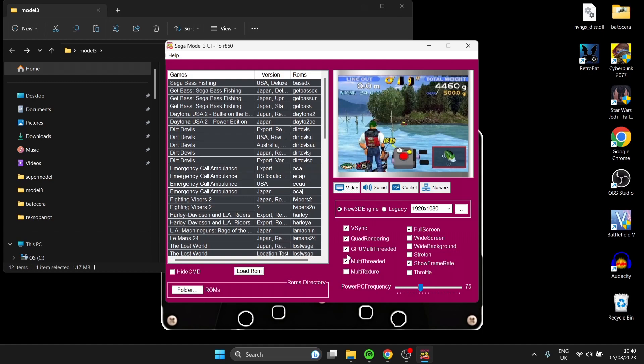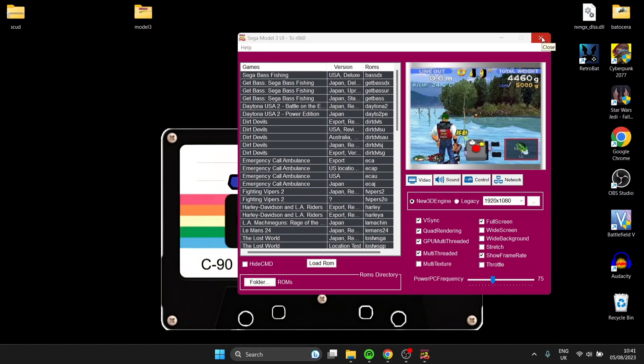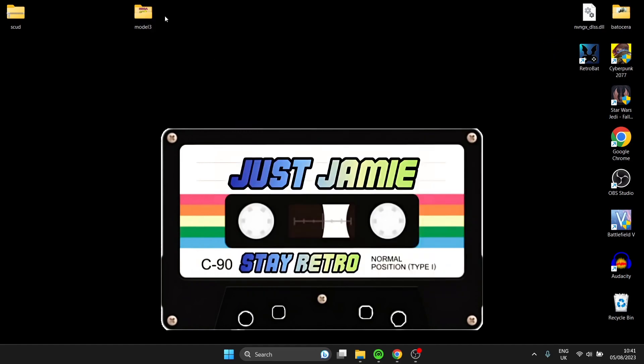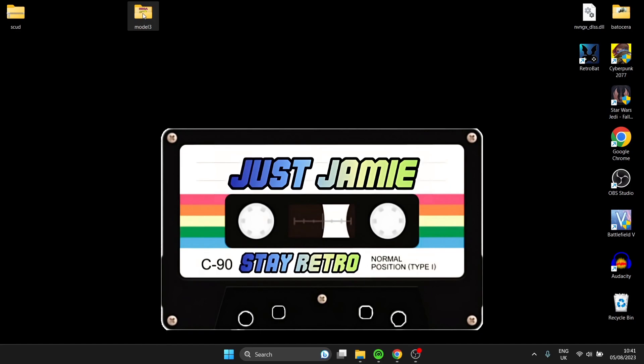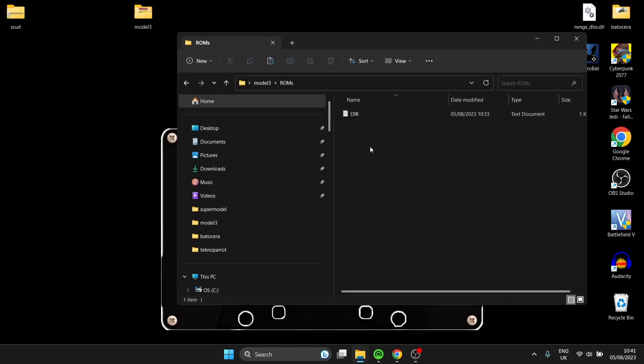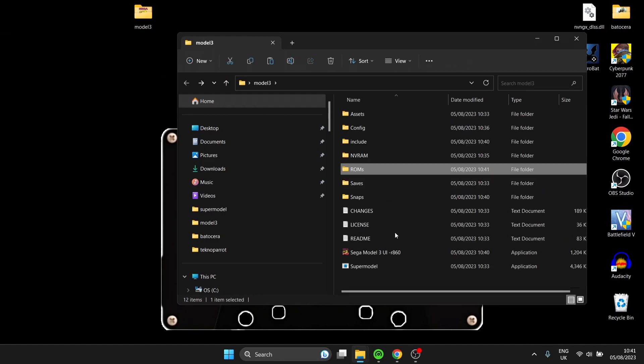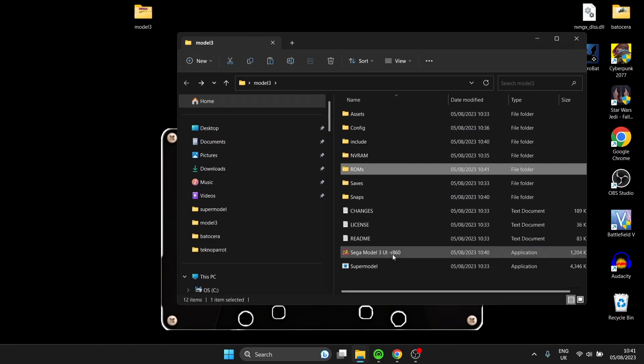Here we go, this is your Model 3 UI. We're going to see lots of games on there. Just bear in mind, this doesn't include any games. You're going to need to source your own games or buy them from whoever sells them. But I'm going to show you how to set one game up here with some video settings. Let's close down this Sega Model 3 UI. I'm going to use a game called Scud for this. If I go back into my Model 3 folder and go into ROMs folder, I'm going to drag my Scud game inside of here. If I back out and open up Sega Model 3 UI again.